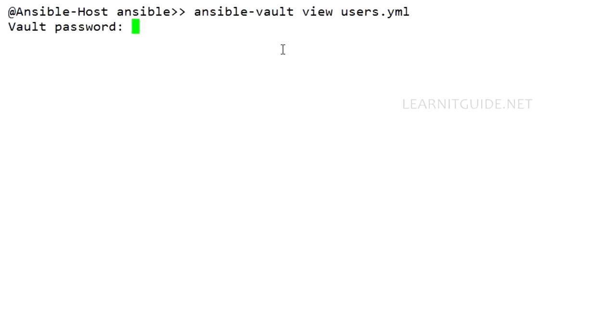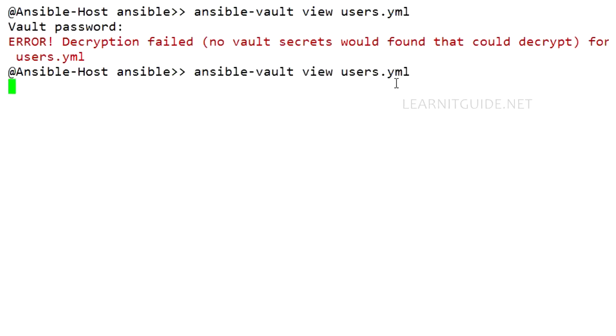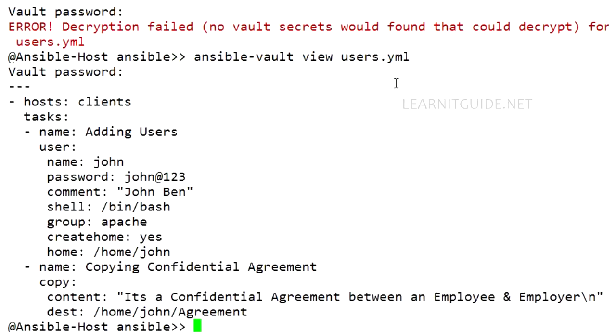If I purposely give some wrong password, the decryption is failed because no vault secrets were found that could decrypt this users.yaml. So provide the correct password. So you will be able to view the playbook.